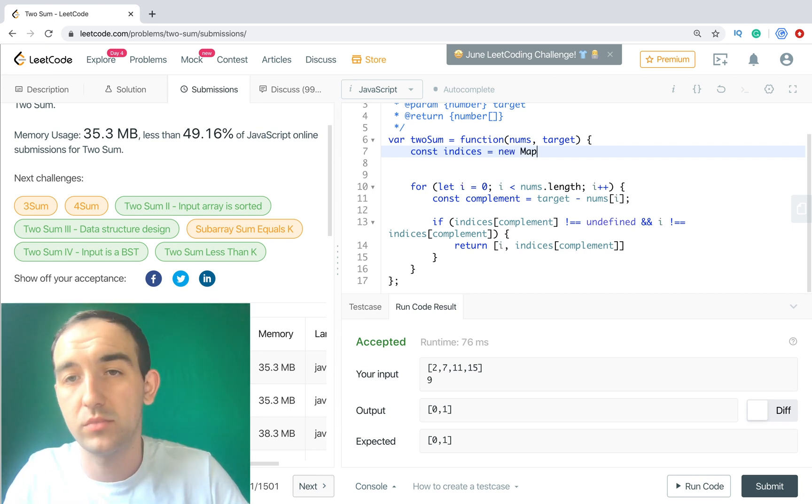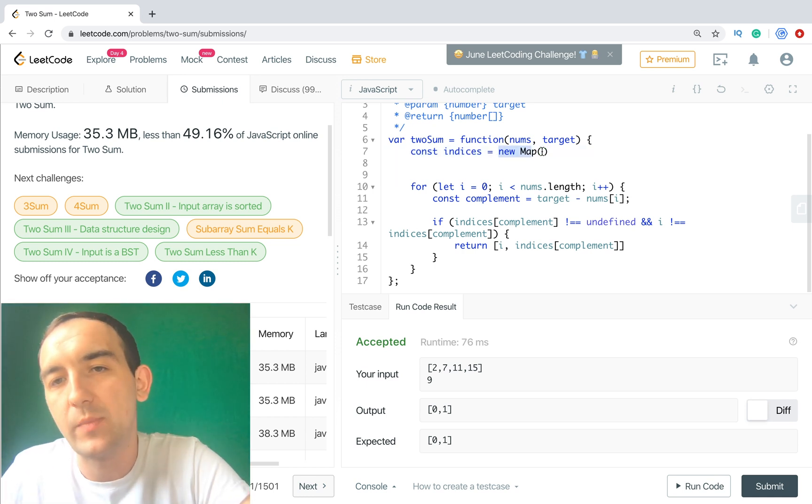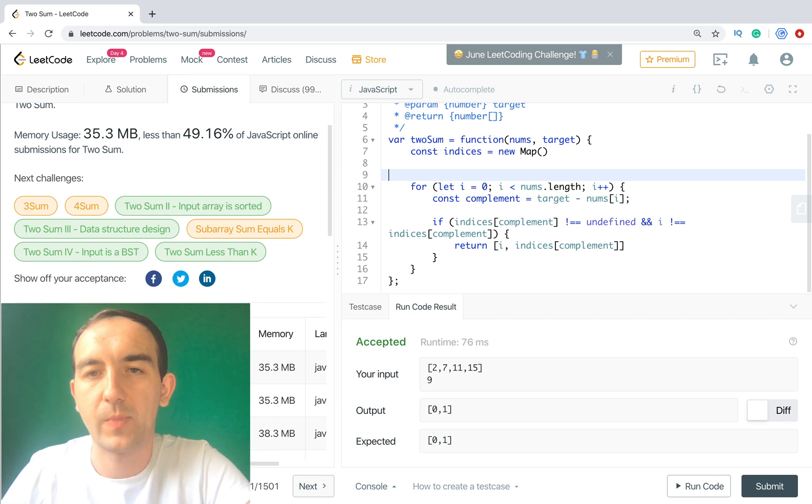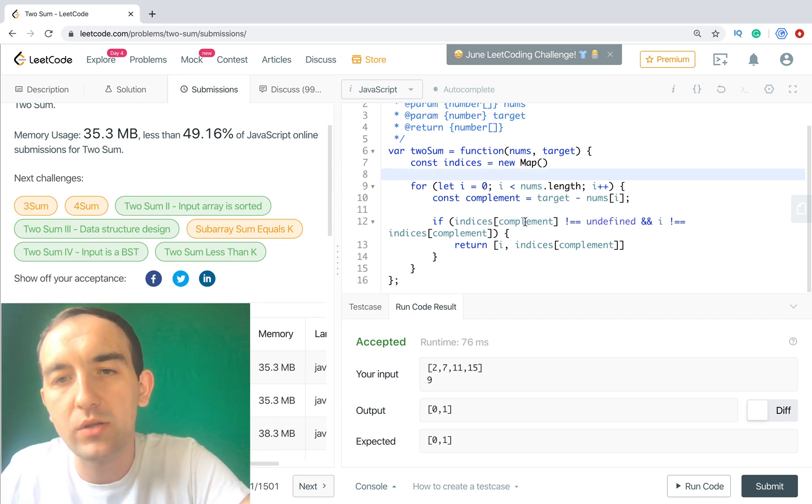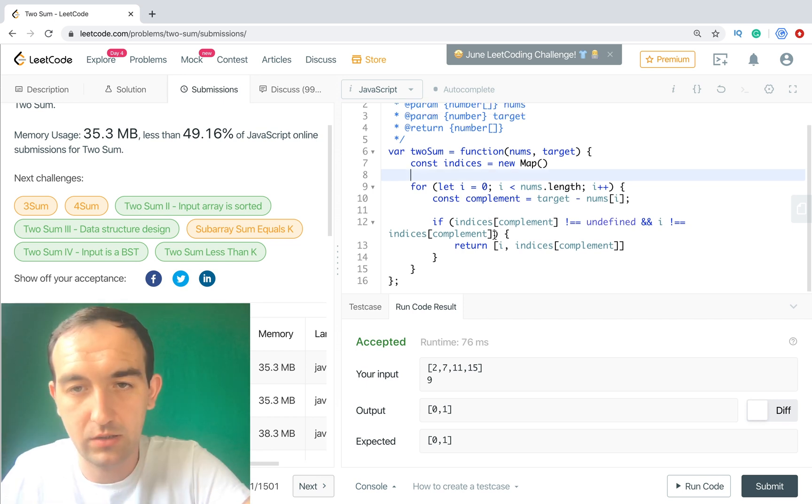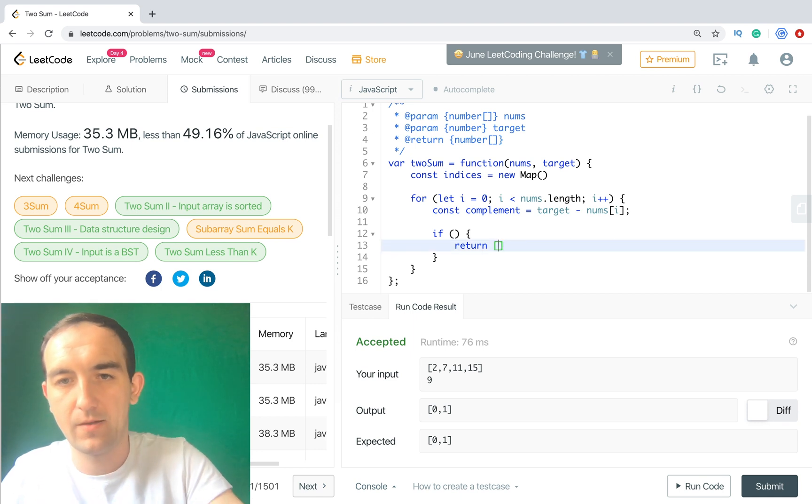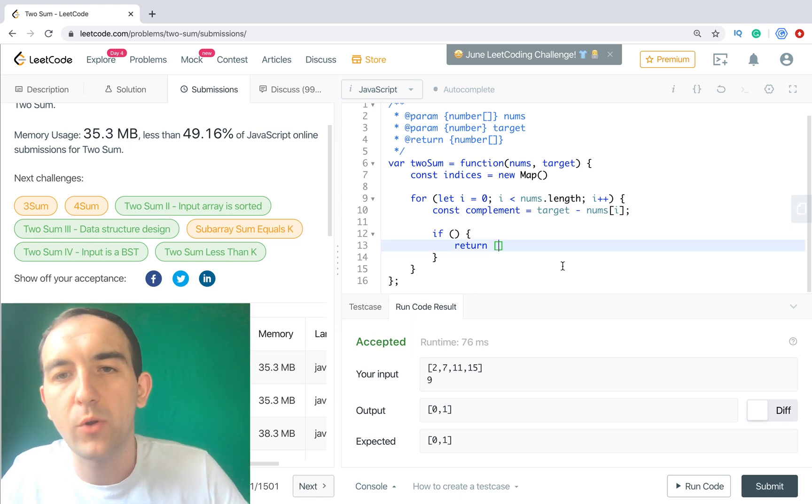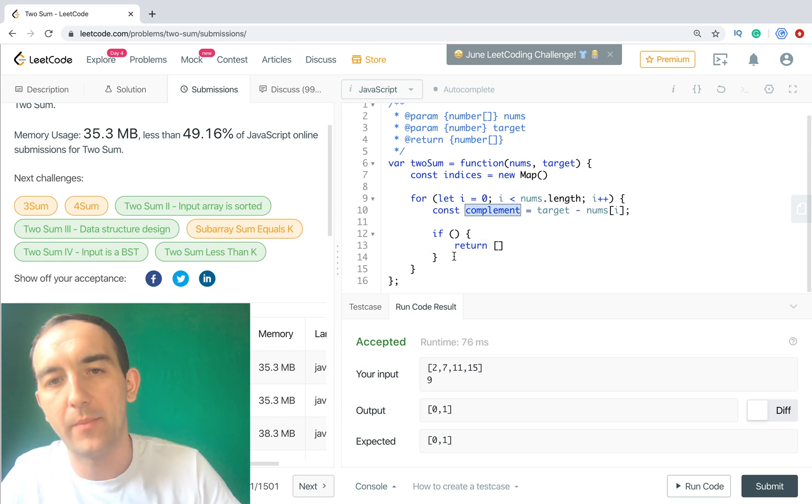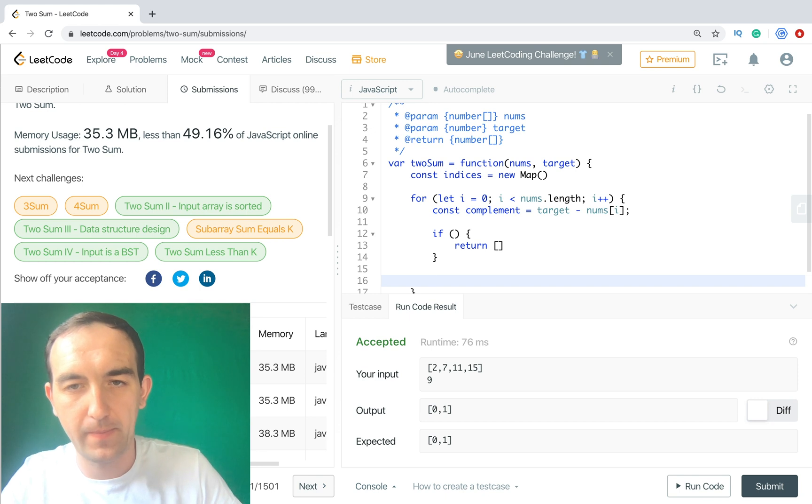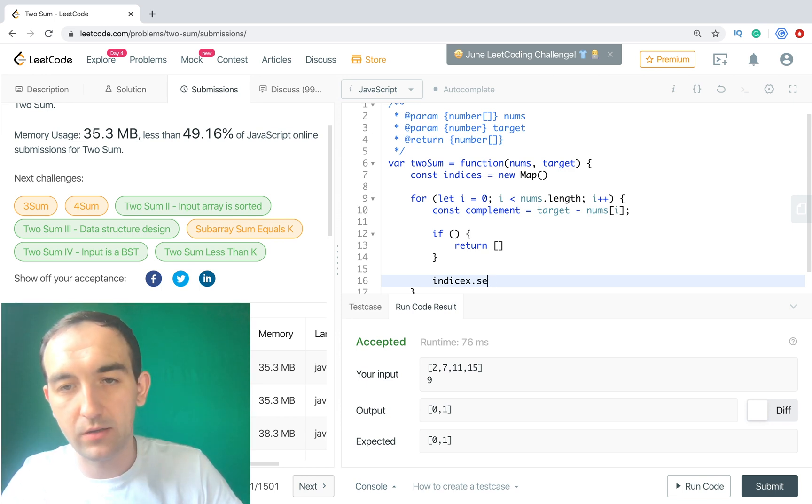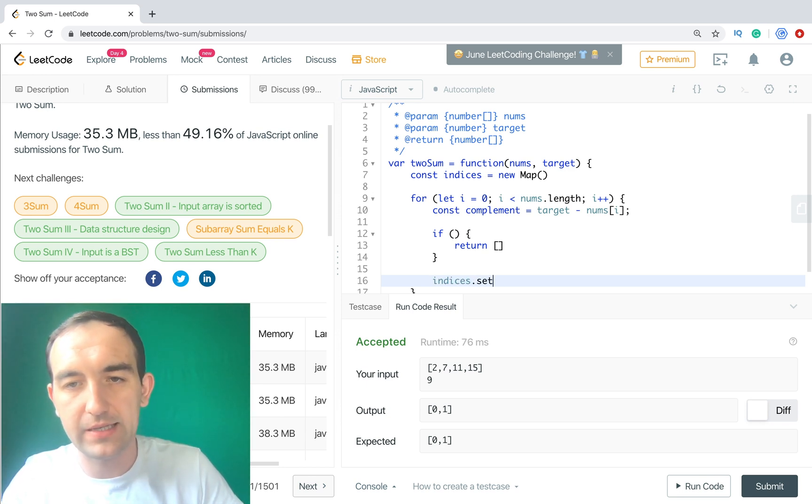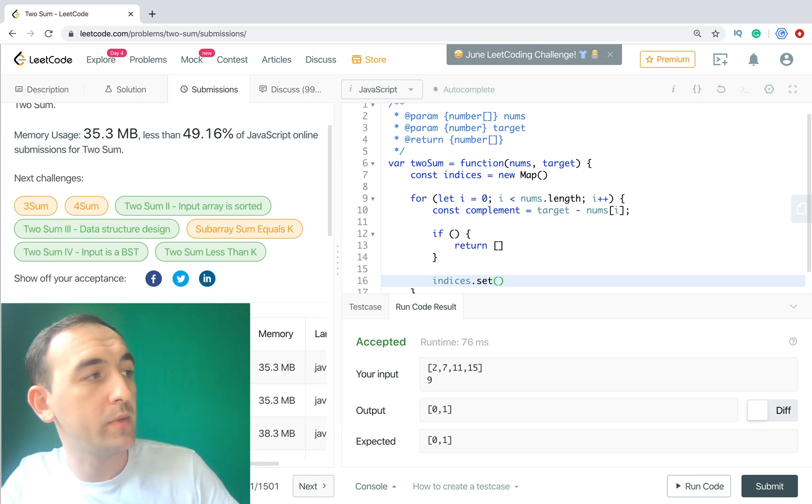But right now even in this case we can skip one of them. So how it works? We have our object with indices and we are checking if current item on current iteration. Let's rename it first of all. Let's change indices from object to another approach, it will be new Map.